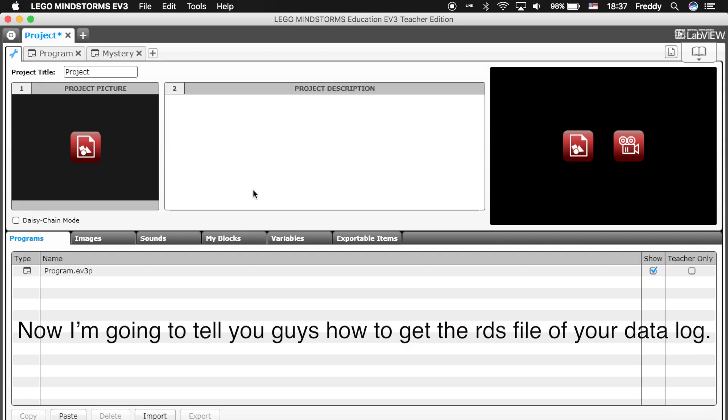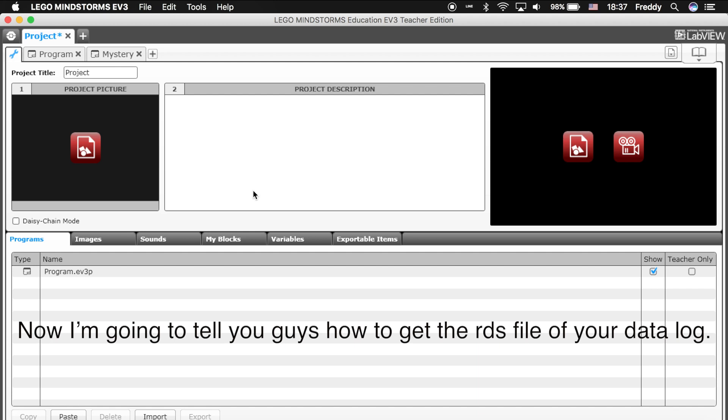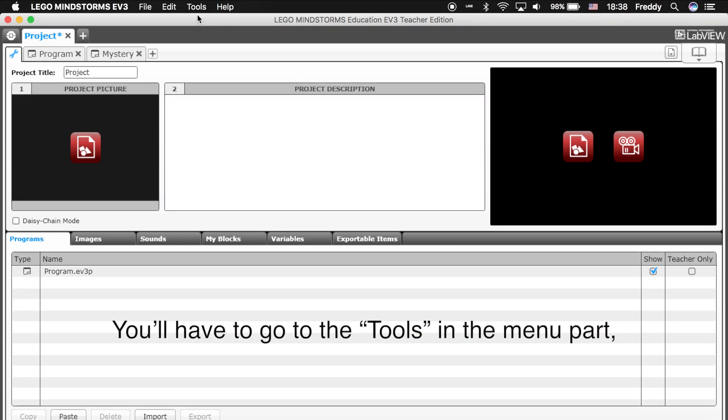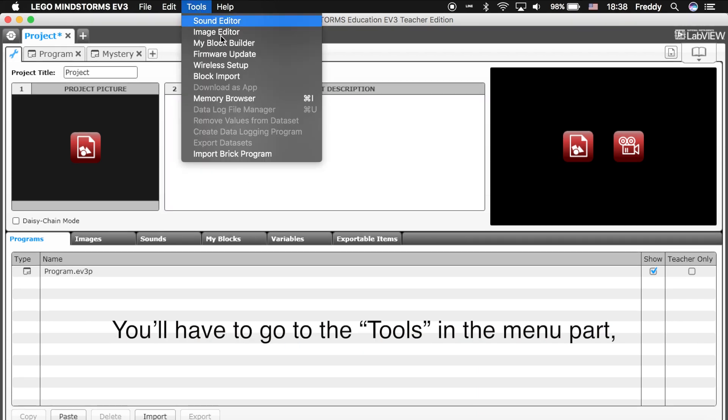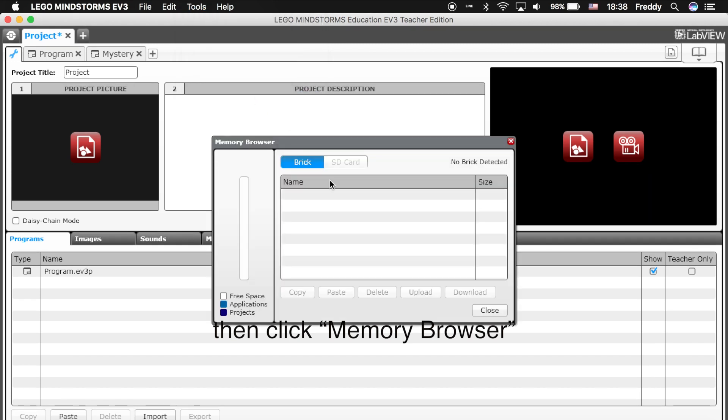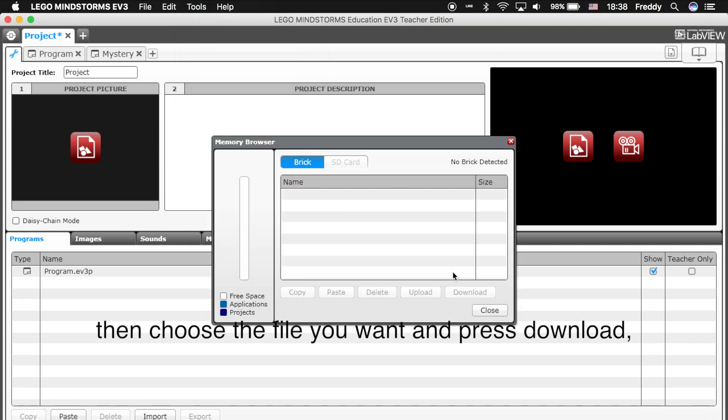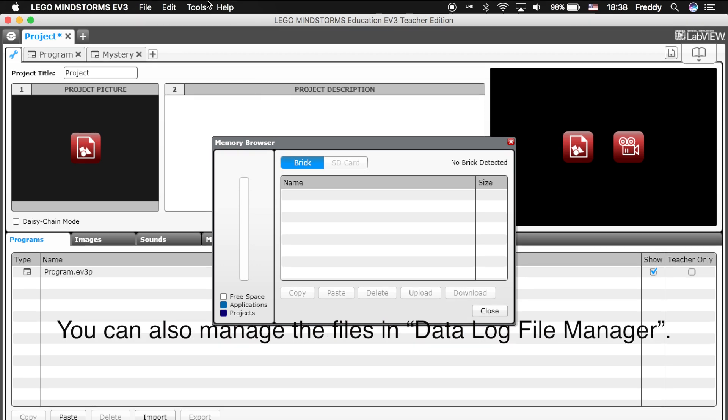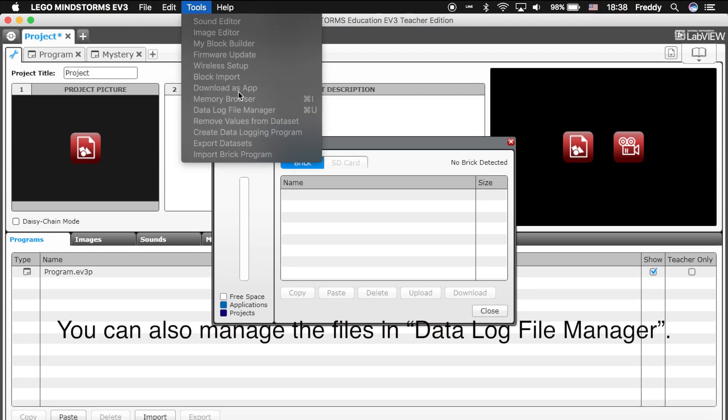Now I'm going to tell you guys how to get the RDS file of your data log. You will have to go to the tools in the menu part. Then click memory browser. Then choose the file you want and press down. Then you will get the data log file. You can also manage the files in data log file manager.